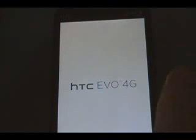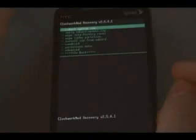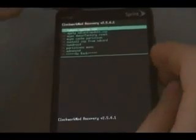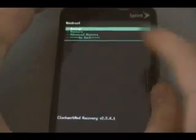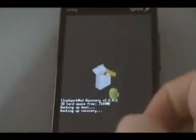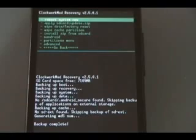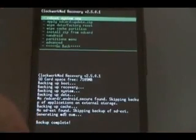Wait for it to boot into recovery mode. Once it does, we're going to scroll down to Android, then select backup, and wait for it to finish backing up. Once it says backup complete, we can select reboot system now by pushing the power button, and wait for the phone to reboot.